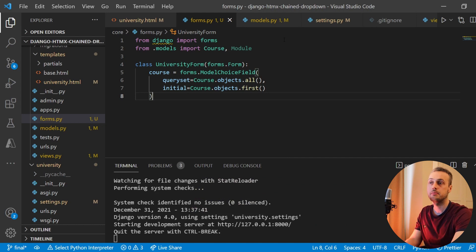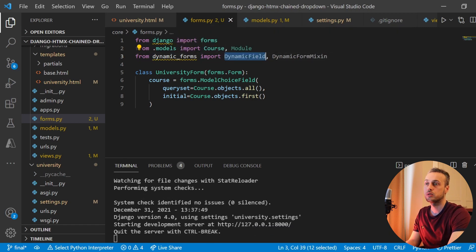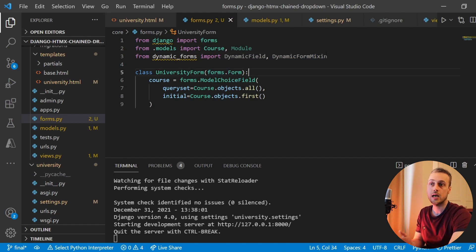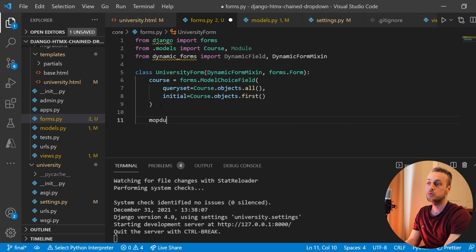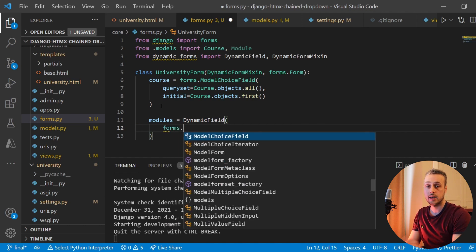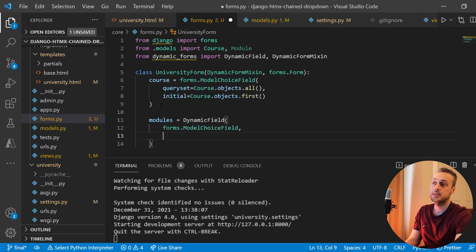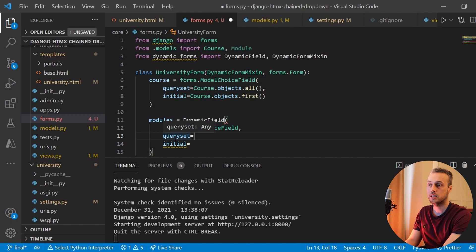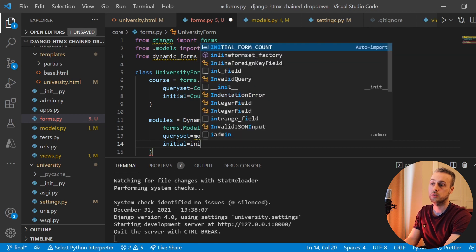Let's start by importing those two things from the Django Forms Dynamic package: from dynamic_forms import DynamicField and DynamicFormMixin. The DynamicFormMixin is added to the class before forms.Form. Now we're going to add a modules field to our form equal to a DynamicField. The first argument is the normal Django form field — a ModelChoiceField — and we're going to pass queryset and initial arguments set to functions we'll define in our class: module_choices and initial_module.